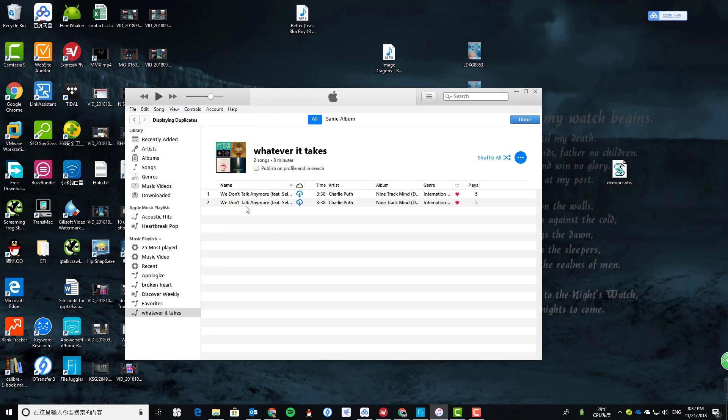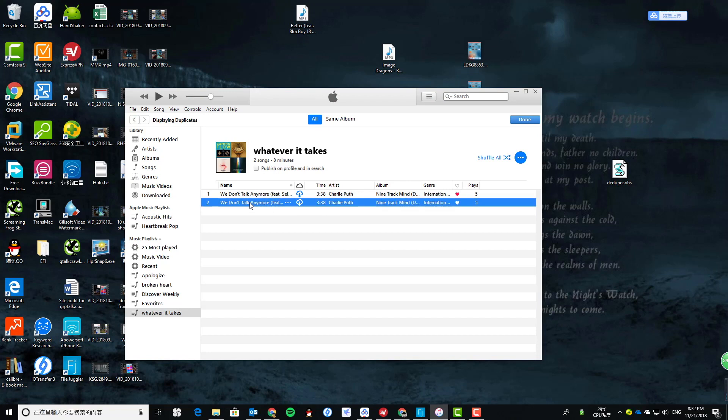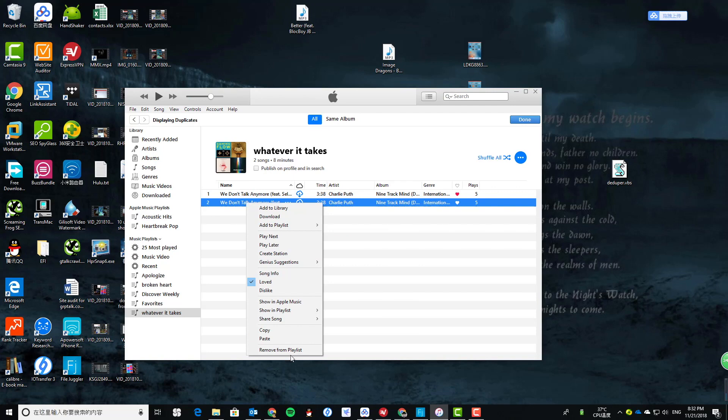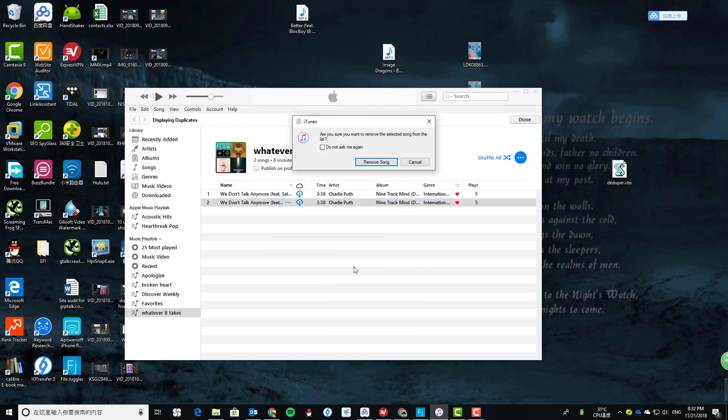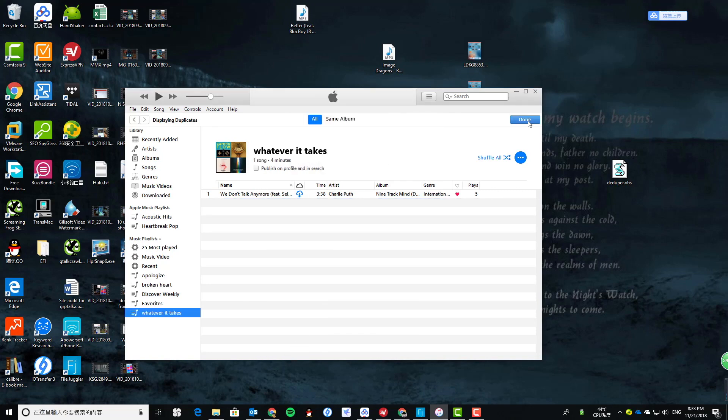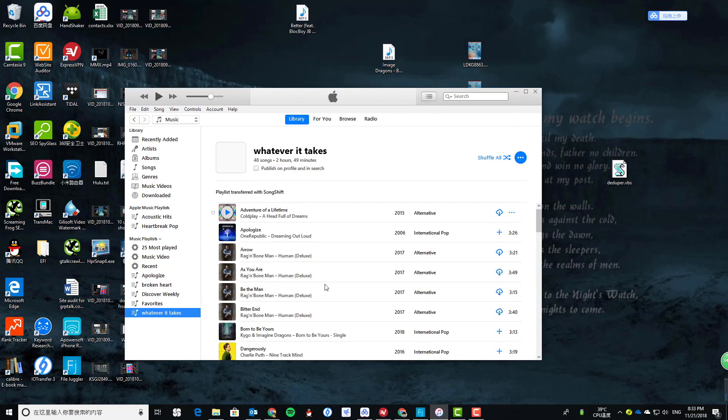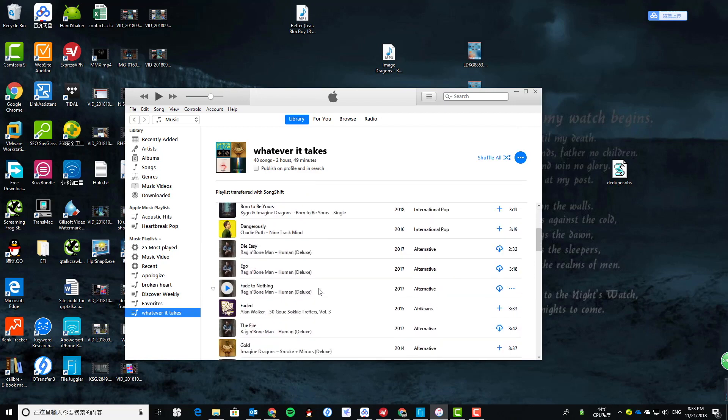This is the duplicate content. Just select one and keep one, remove from playlist. Let's click that. So you